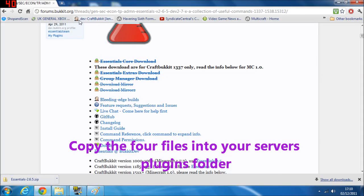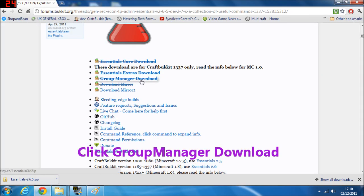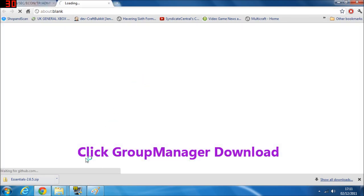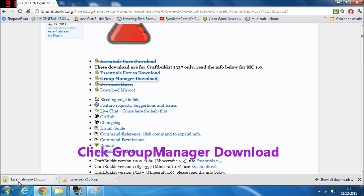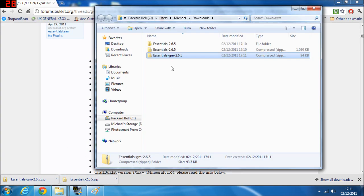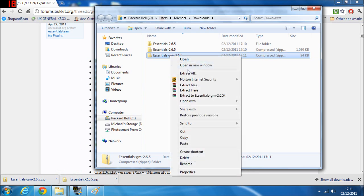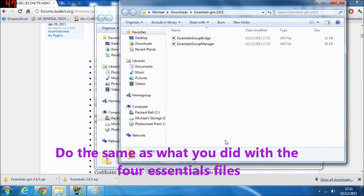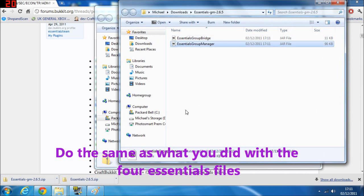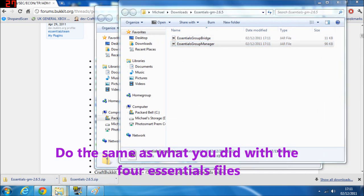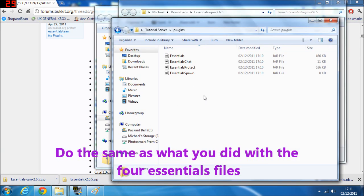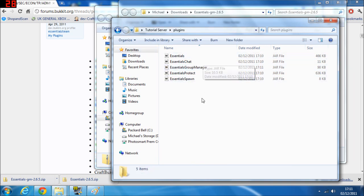Now go back and get Group Manager. Click on it again and download it. Once downloaded, click 'Show in folder', right-click, 'Extract All', and extract. You only want Group Manager — not Group Bridge — so copy just that, then go to your plugins folder and paste it in. Now you have all the files you need.